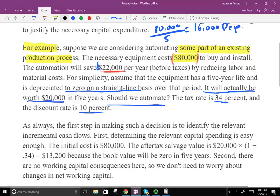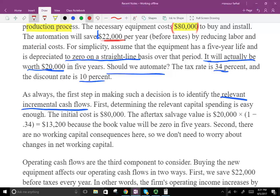The first thing to do is identify the relevant incremental cash flows for this project. The first one is cost: negative $80,000. The second is the after-tax salvage value, which is $20,000 times (1 minus 0.34).